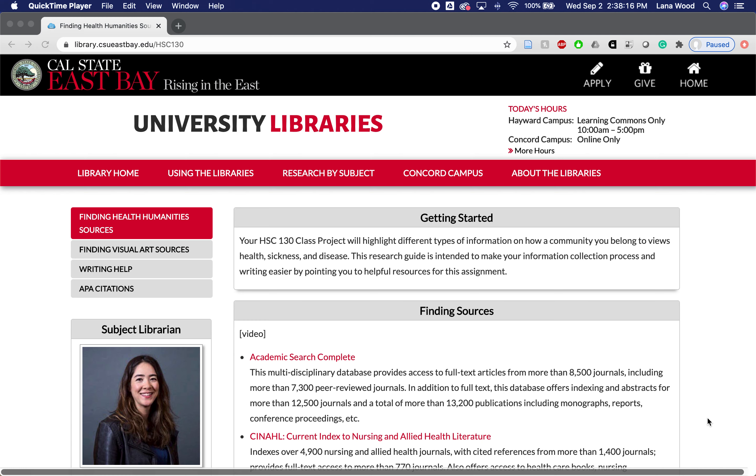I'm one of the faculty librarians who works with health sciences students, and today we're going to talk about finding library resources for your Health Sciences 130 class project, which looks at how a community you belong to views health, sickness, and disease. I invite you to start on the research guide.